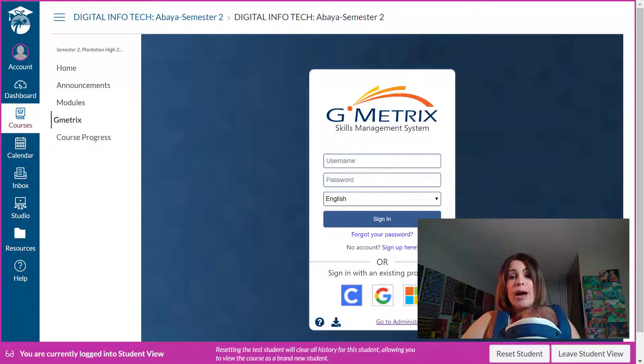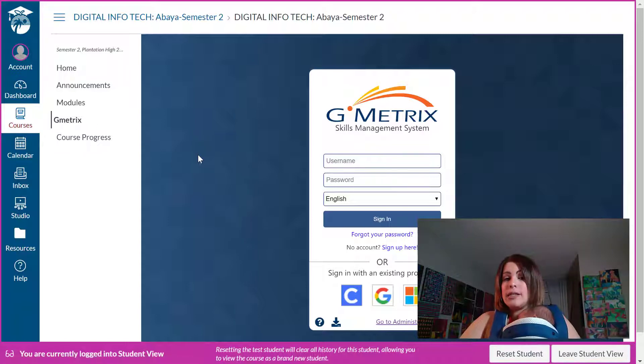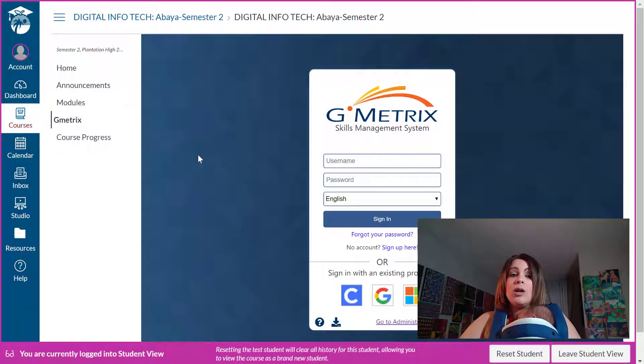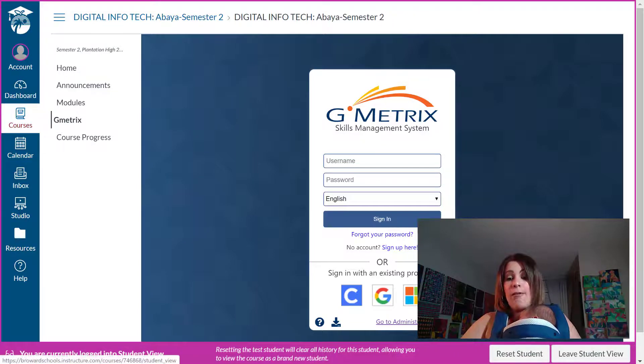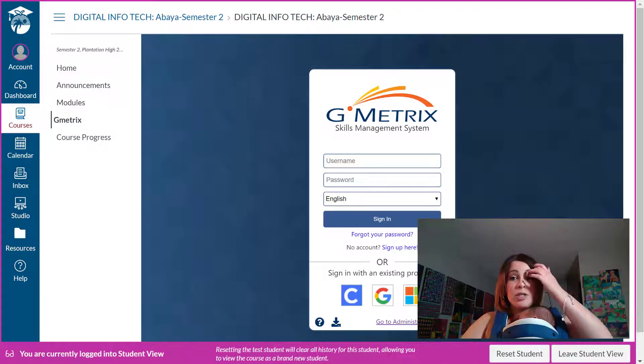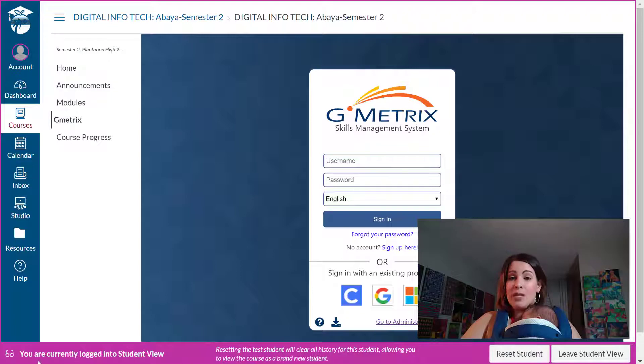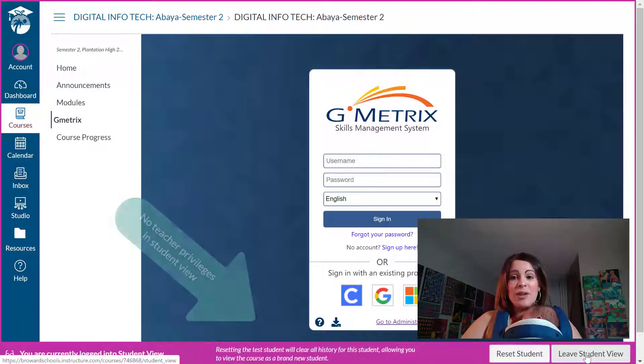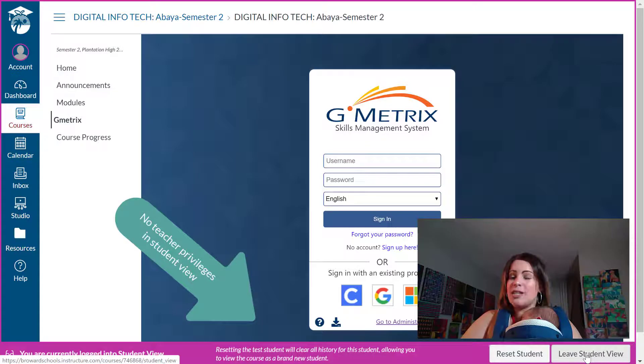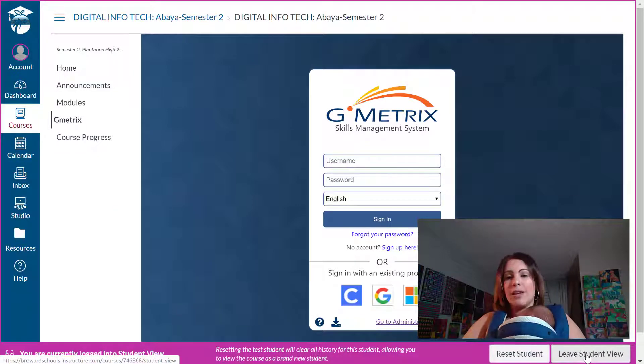So I'm going to show you right now how you can add Gmetrics or any similar external tool to your course navigation on Canvas. First I need to leave student view and I know I'm in student view because I have this pink bar at the bottom. If I don't leave student view I can't do anything teacher related such as create assignments, grade anything, etc.